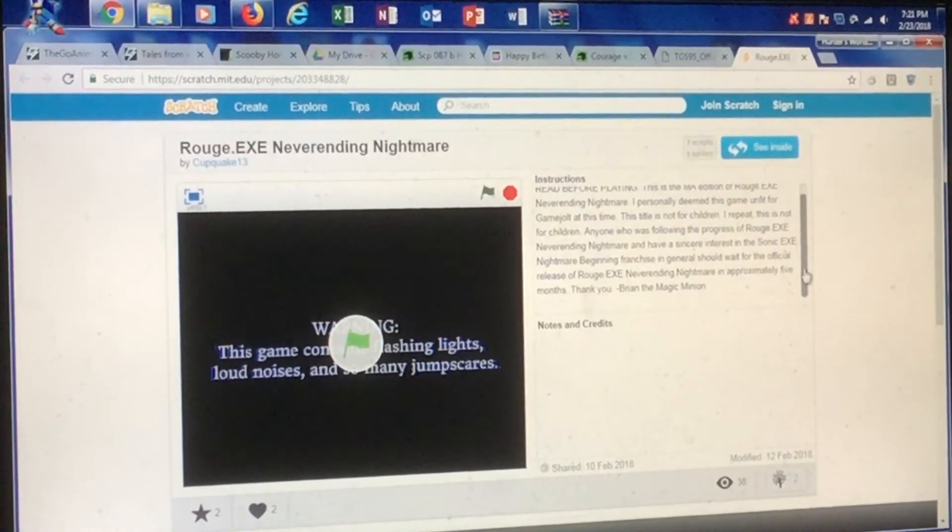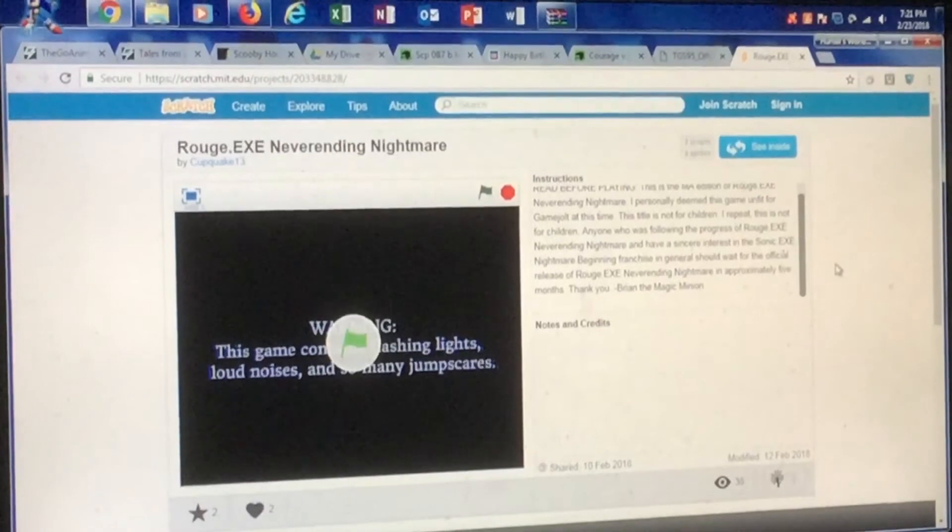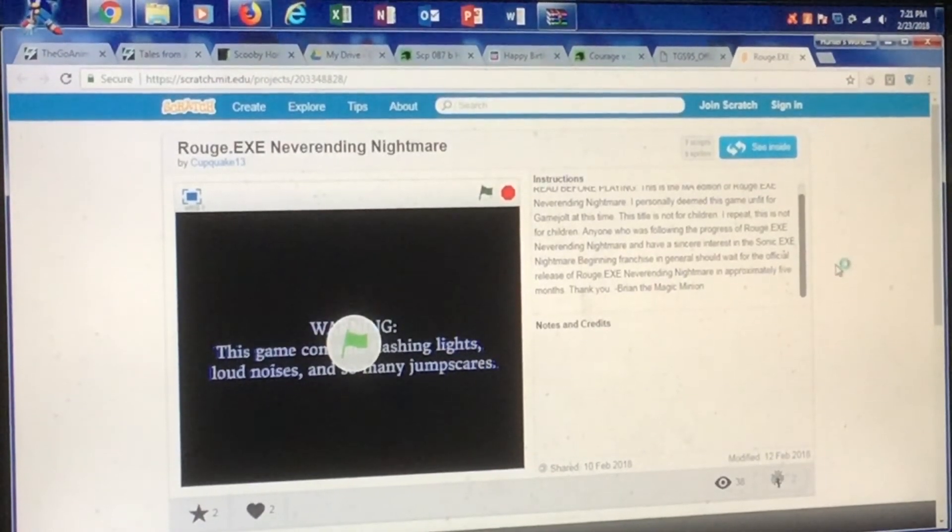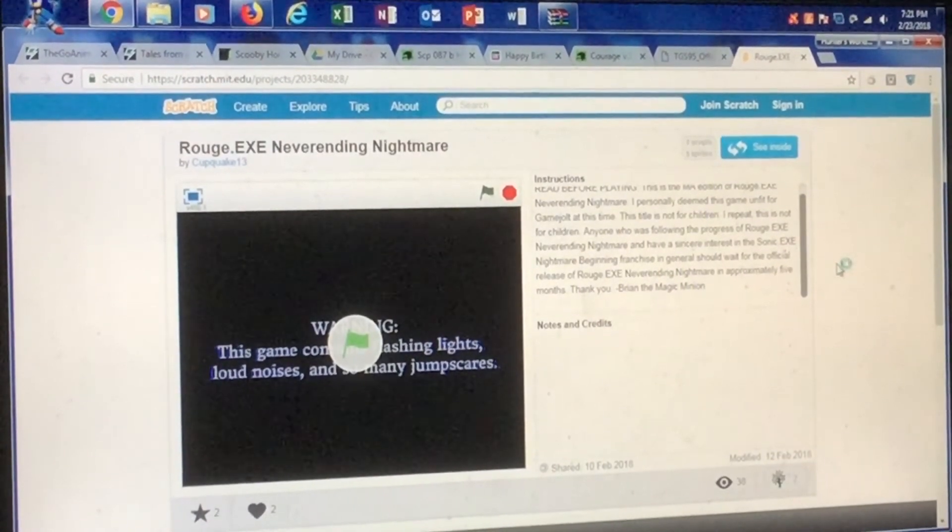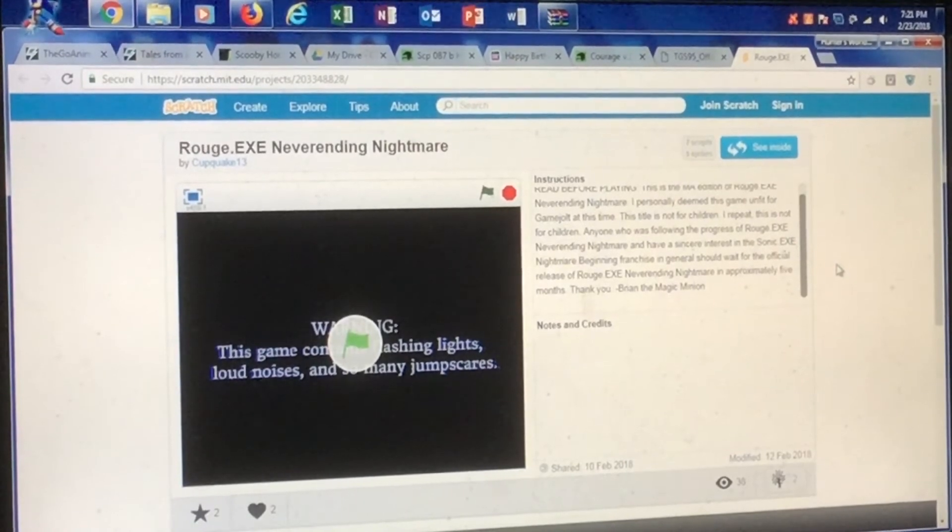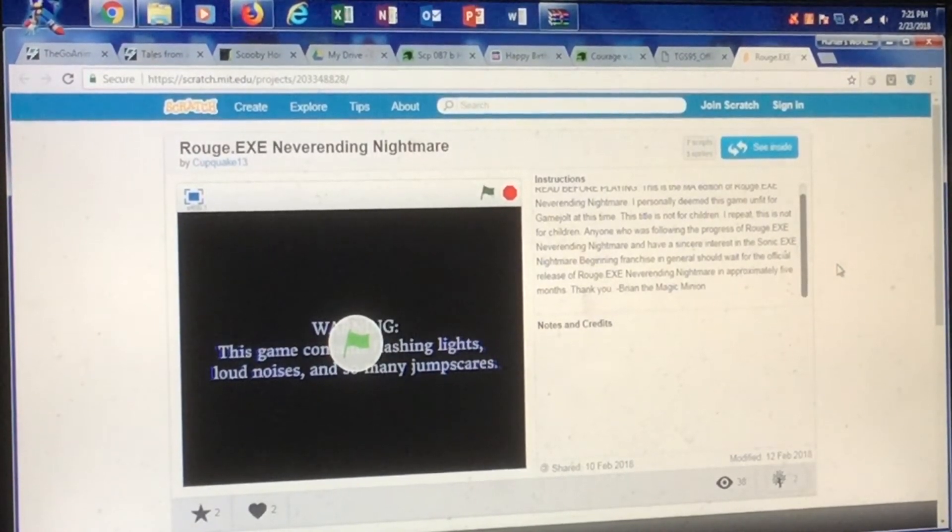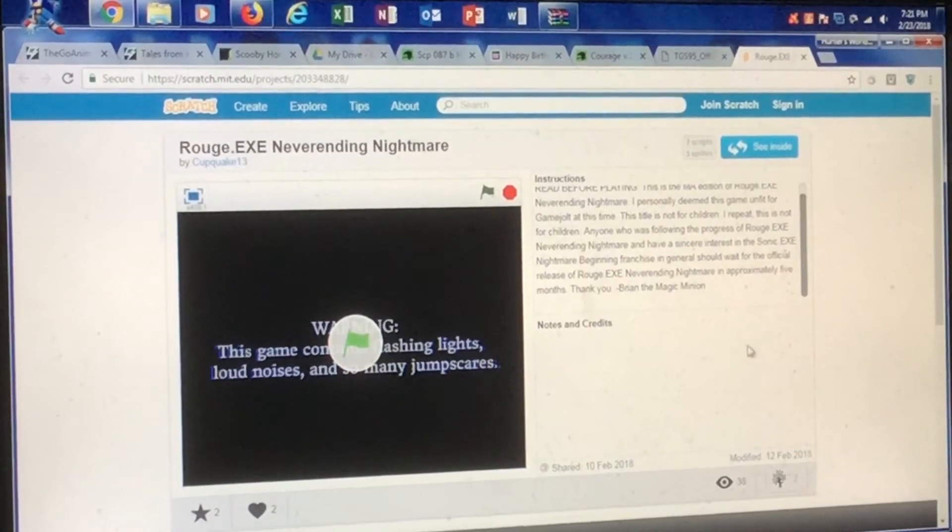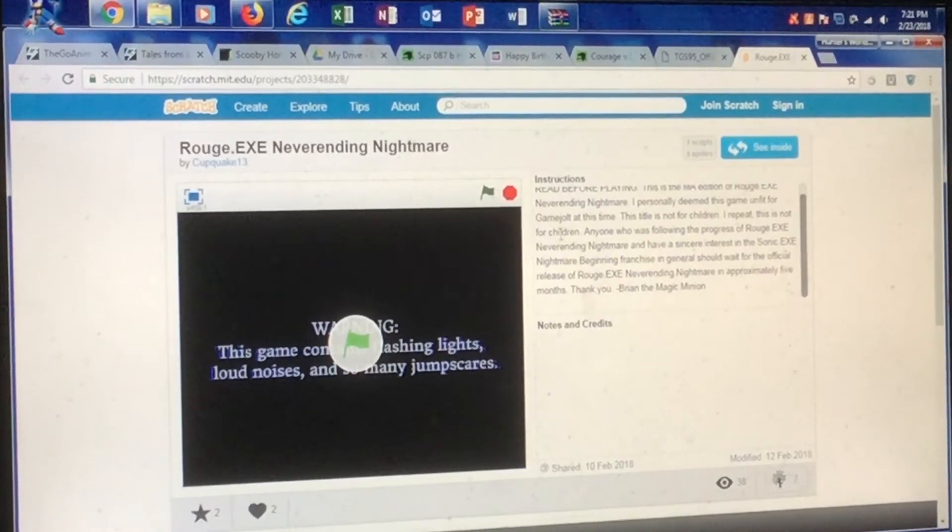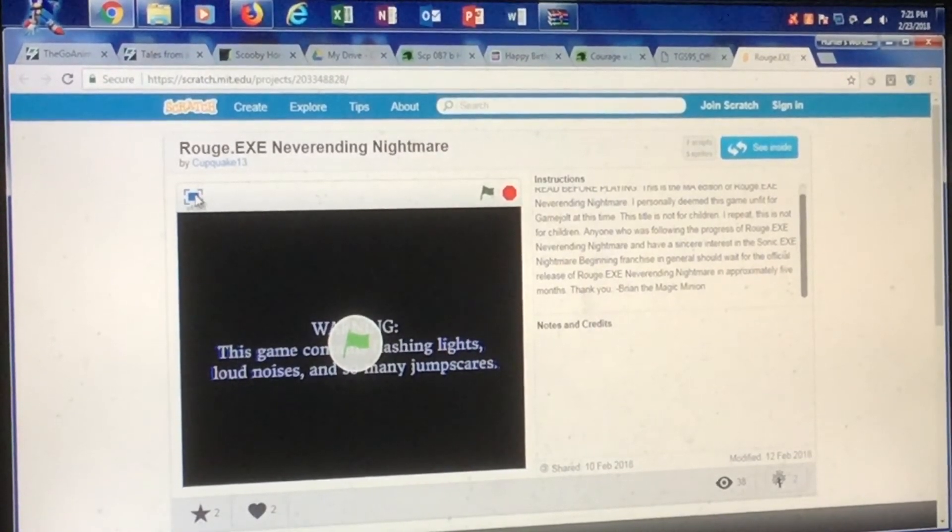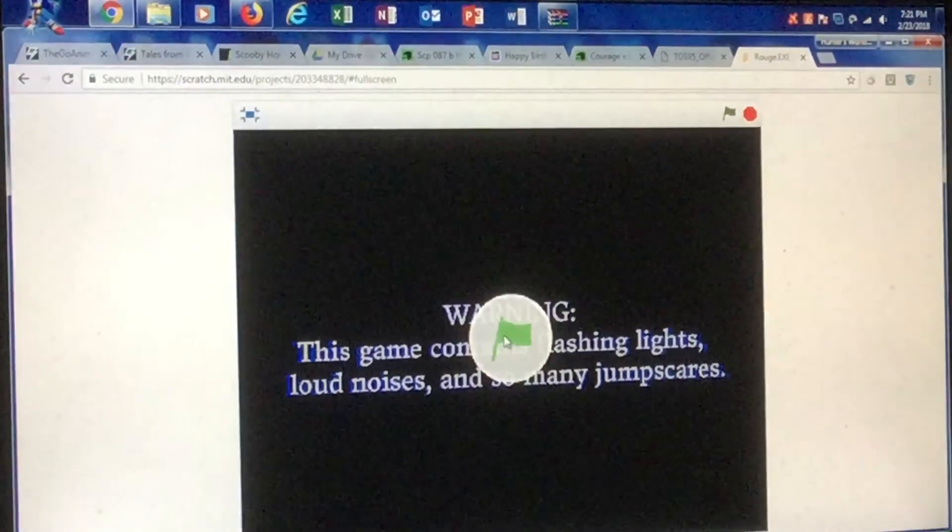Thank you, Brian the Magic. I can't wait to play Roots.exe NeverEnding Nightmare. Well, this is a fan-made version and I've heard one of my friends, Gaming Francis, play the game. I thought I should take the next step to play it. So, let's give this a go.